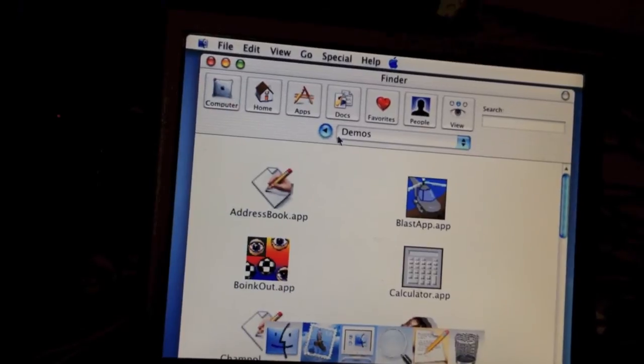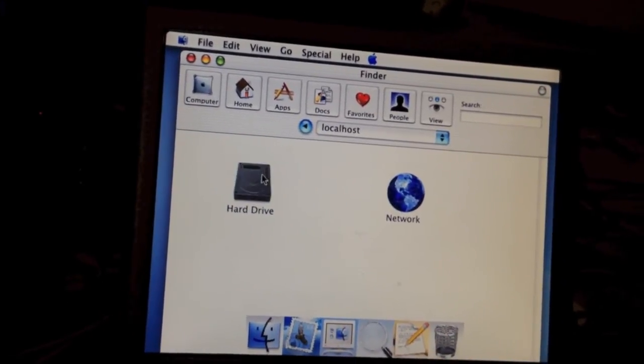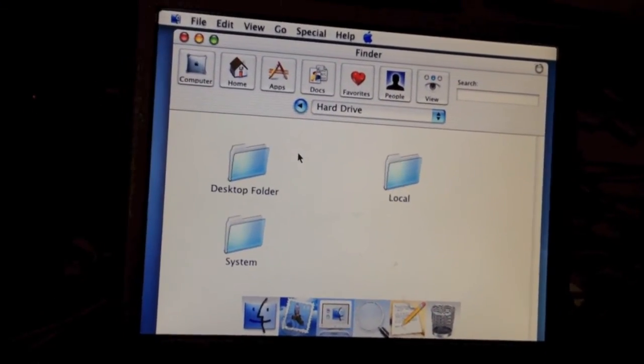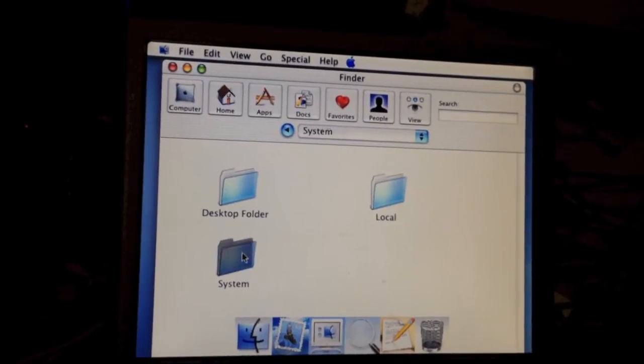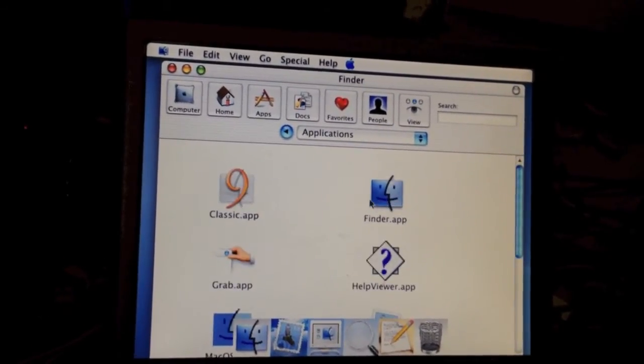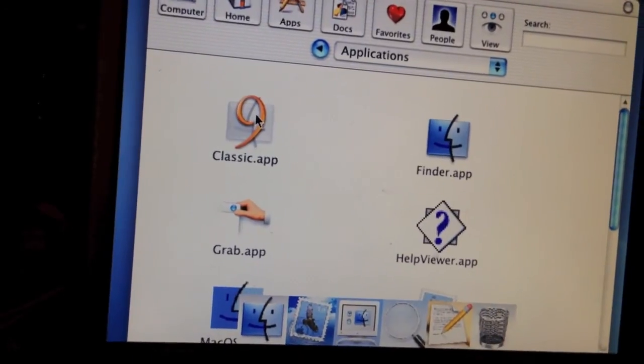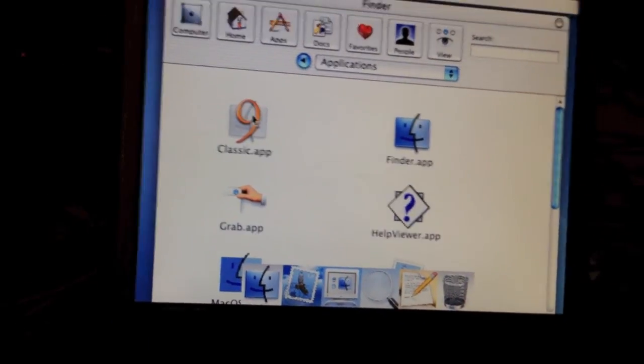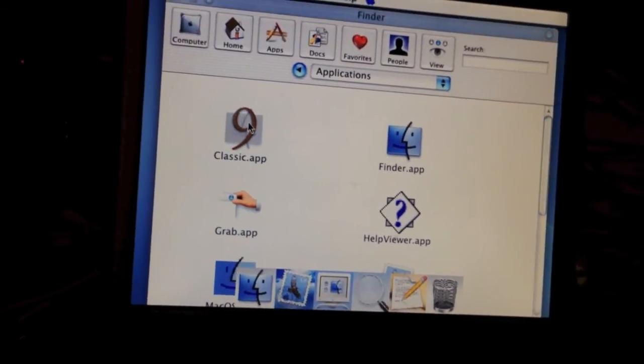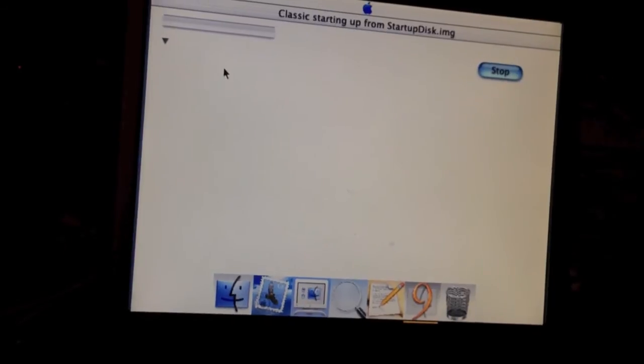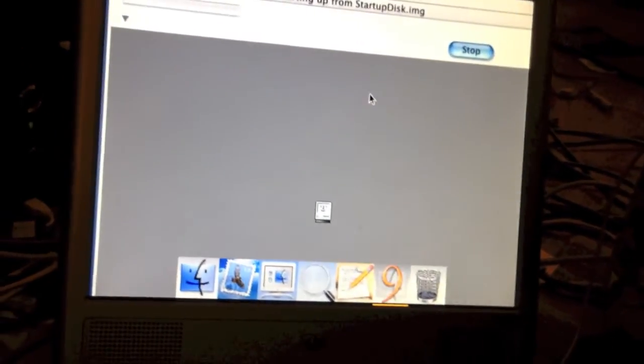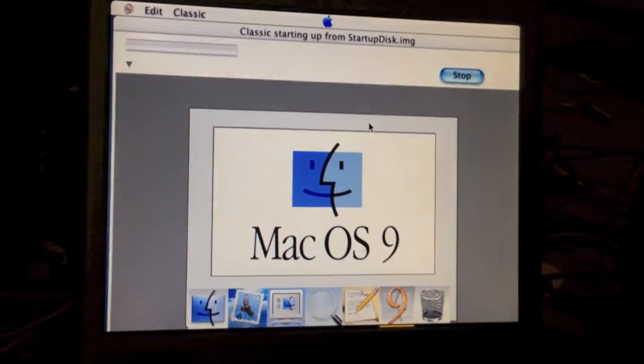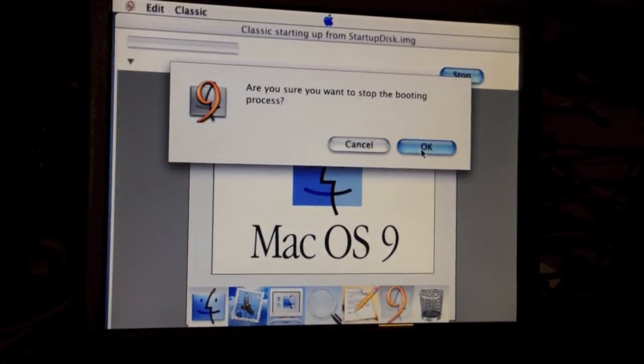Alright, so there is one interesting thing I wanted to show you about their implementation of Classic Mode in this version of OS X. There's a file called Classic.app. And if I launch that, it'll start up the standard Classic as you'd be used to on normal versions of OS X. I'm gonna stop that for now.